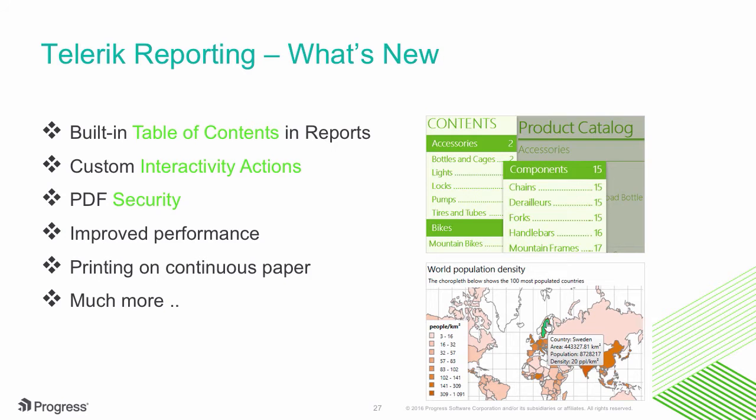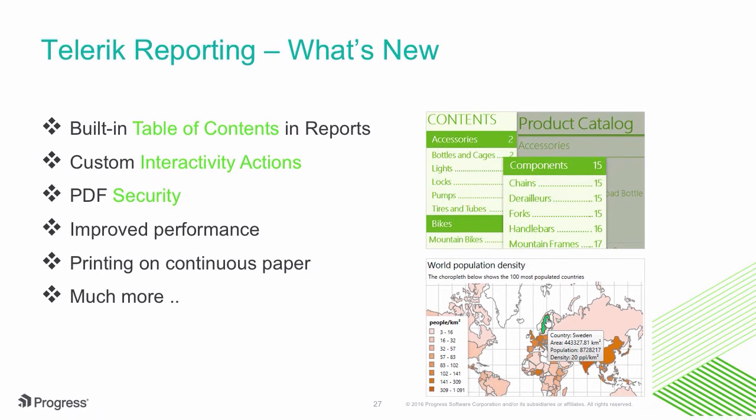Other features include now being able to print your reports in continuous paper and performance improvements all throughout. You'll continue to be very happy with Telerik Reporting.